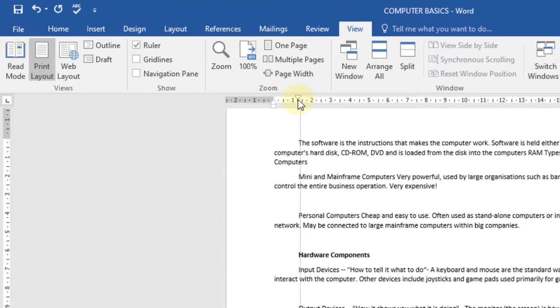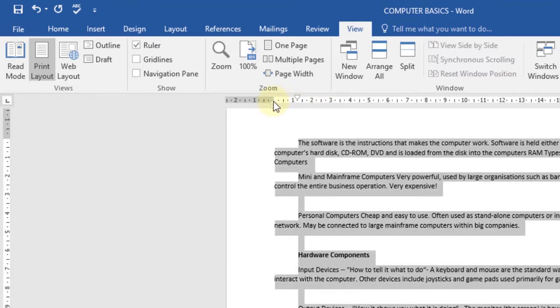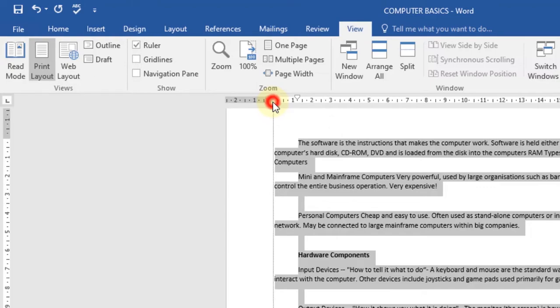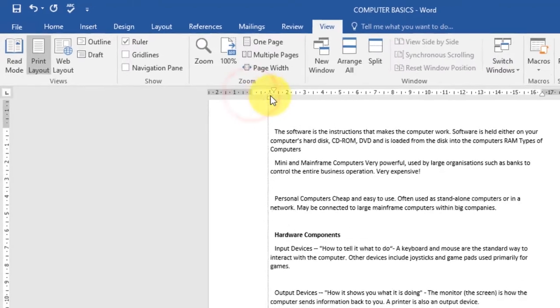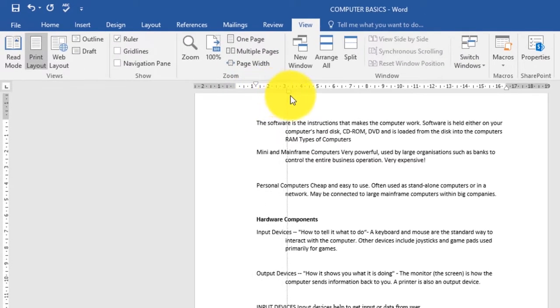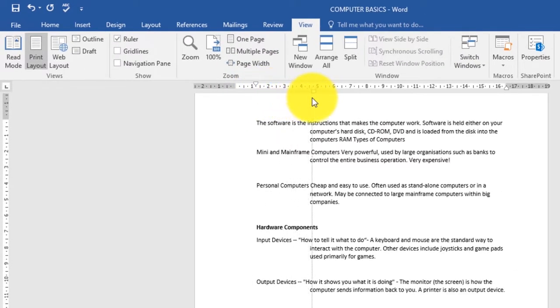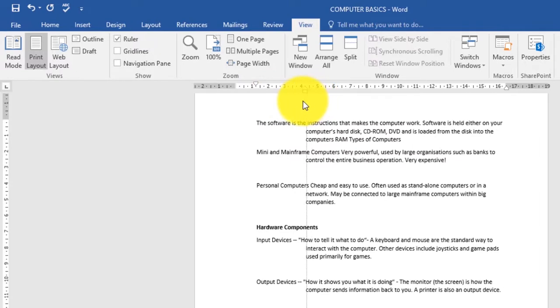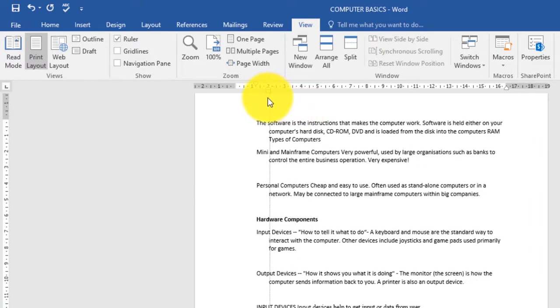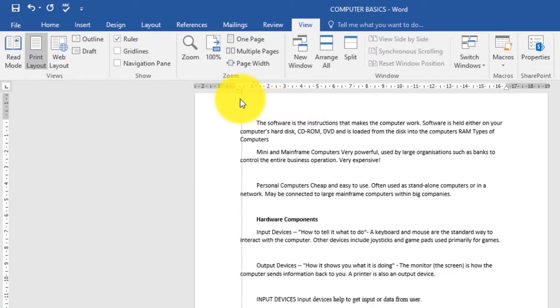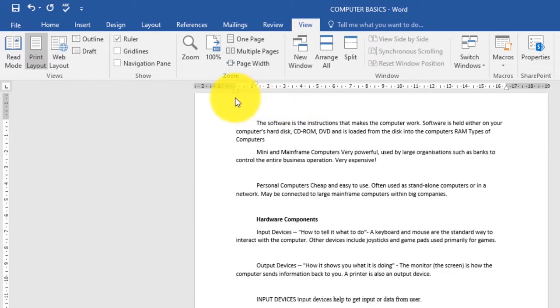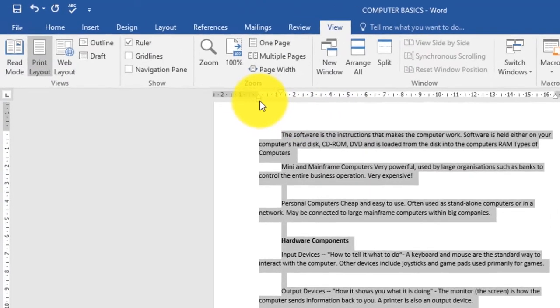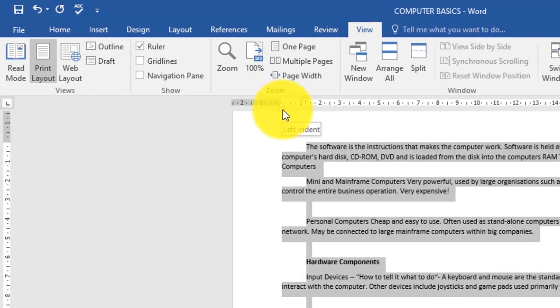just like that. Then we have the hanging indent. What it does is it moves all other lines except the first line of a paragraph. Then we have the left indent. What it does is it